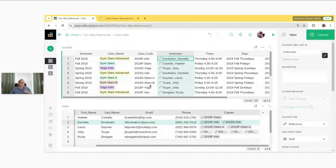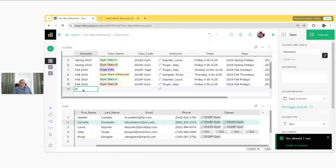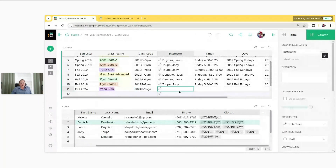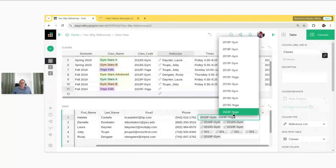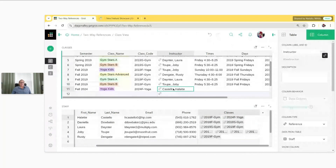Now I can assign an instructor on the classes table, or I can assign a class to a staff member from the staff table. I'm going to create a new class to demonstrate this. We'll create our new class for this fall — we'll do Yoga. So normally you would assign an instructor in the classes table, but we can actually do it from our staff table now using that two-way reference column. Let's have Hallett teach this class — I can just select it in the Classes column, and now it assigns the instructor in the classes table.